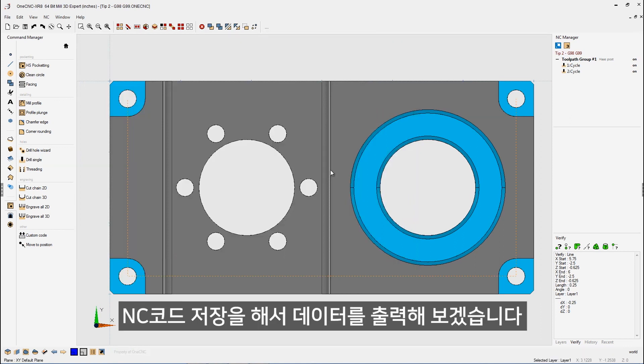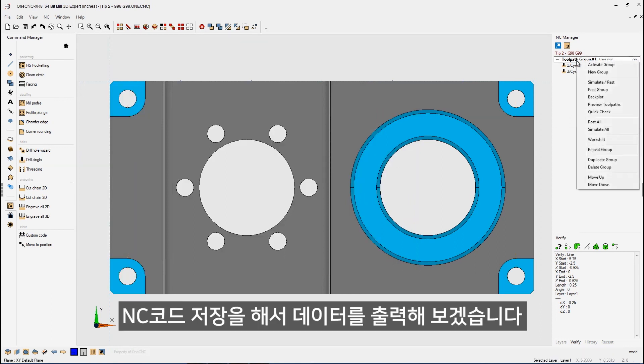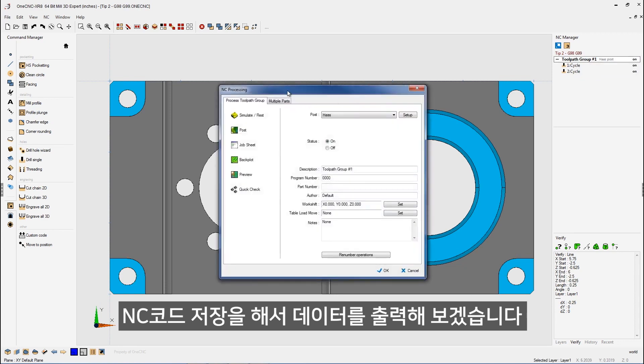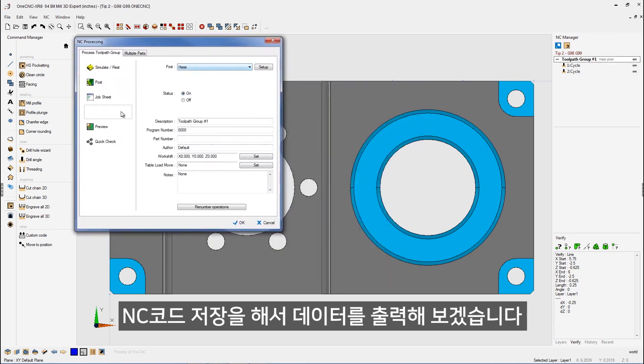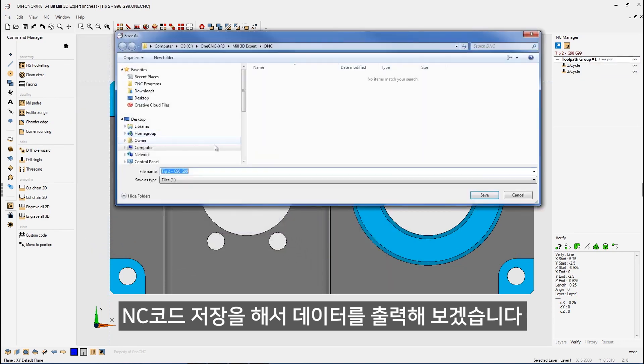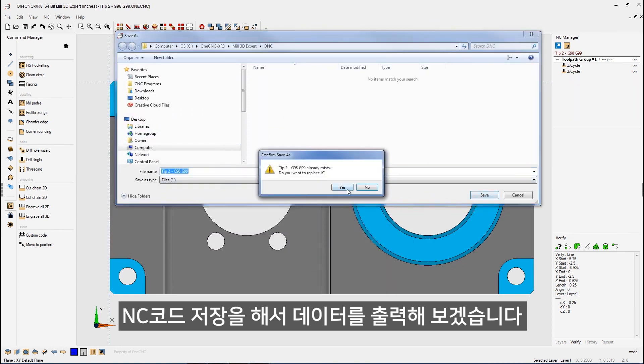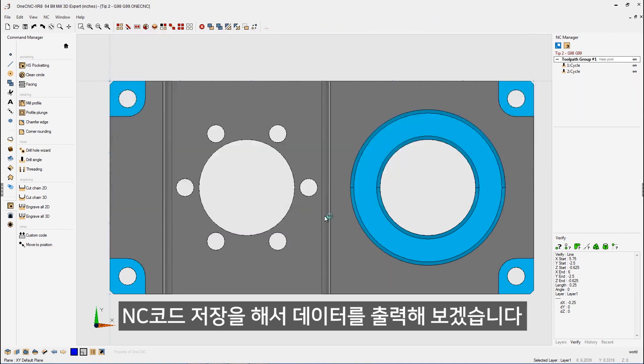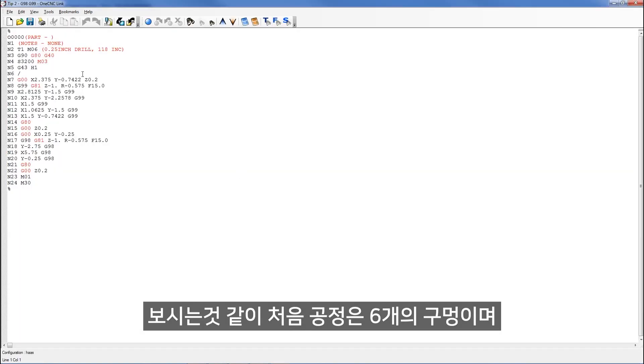So we're going to use G98 for that. We'll click finish. And there we go. Now, before we wrap this video up, let's quickly create a CNC program. Let's go to post group. That looks great. We'll use a Haas post processor for this. We'll click post on that. I'm just going to overwrite the CNC program that I already have. That looks great.